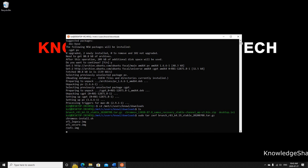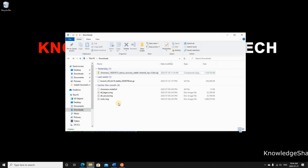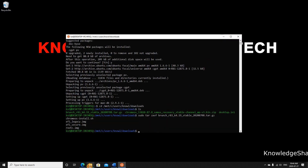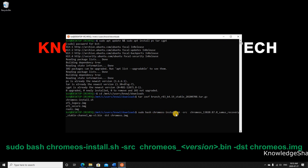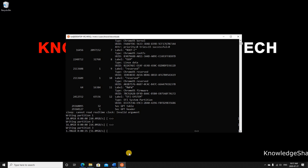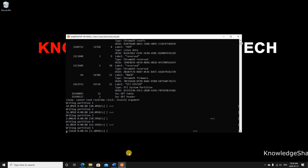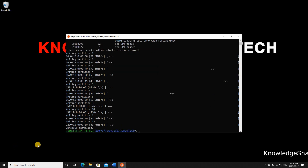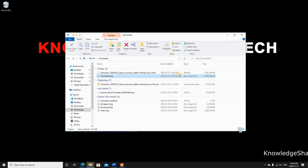Once extracted, check the downloads folder to confirm the files are there. Now head back to WSL and run the following command to create the Chrome OS image: sudo bash chrome_os-install.sh -src chromeos_[version].bin -dst chromeos.img. This builds the image — it takes a bit of time. When done, you'll have a 14 GB Chrome OS image ready to be copied with Rufus.